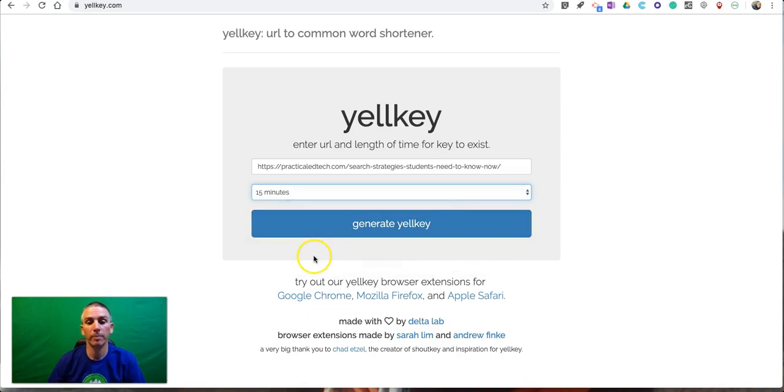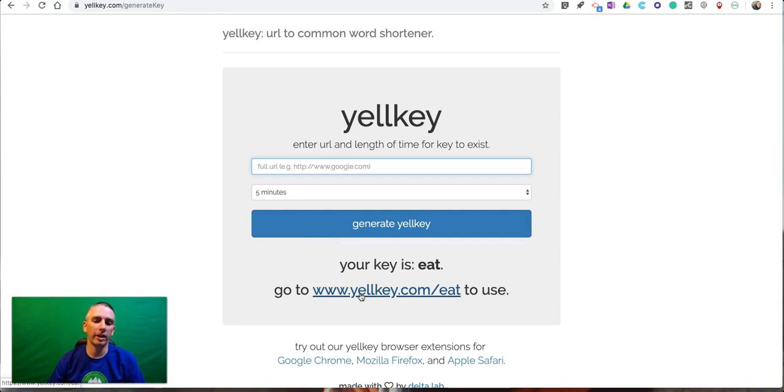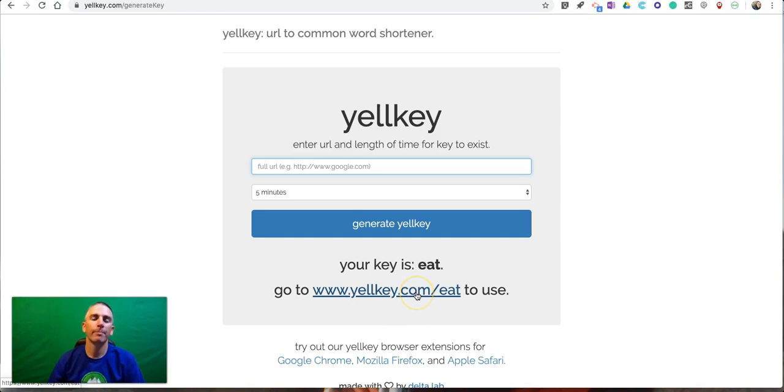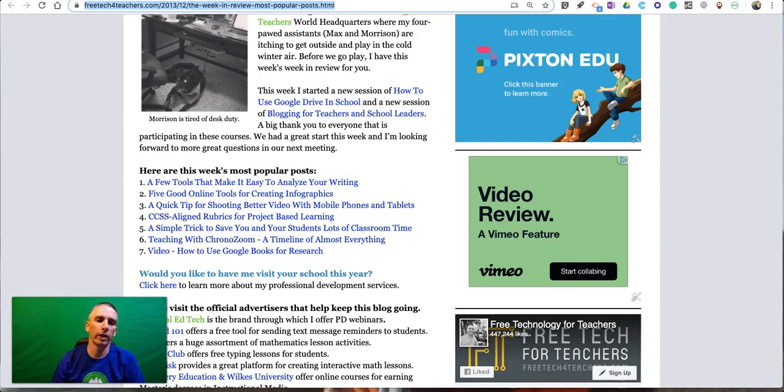Let's go to yellkey.com slash eat and they can go right to that web page—a lot easier to spell than to try to copy down an entire long URL.